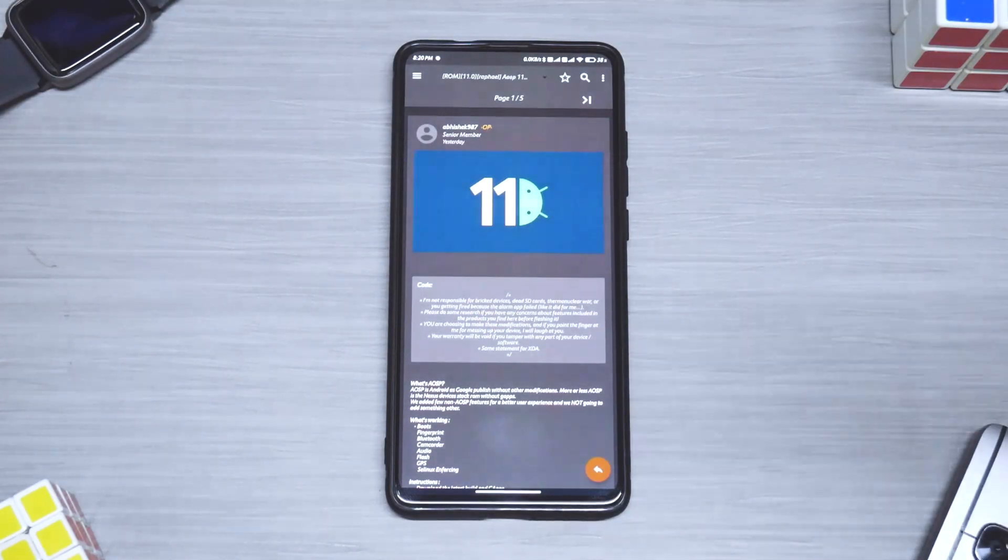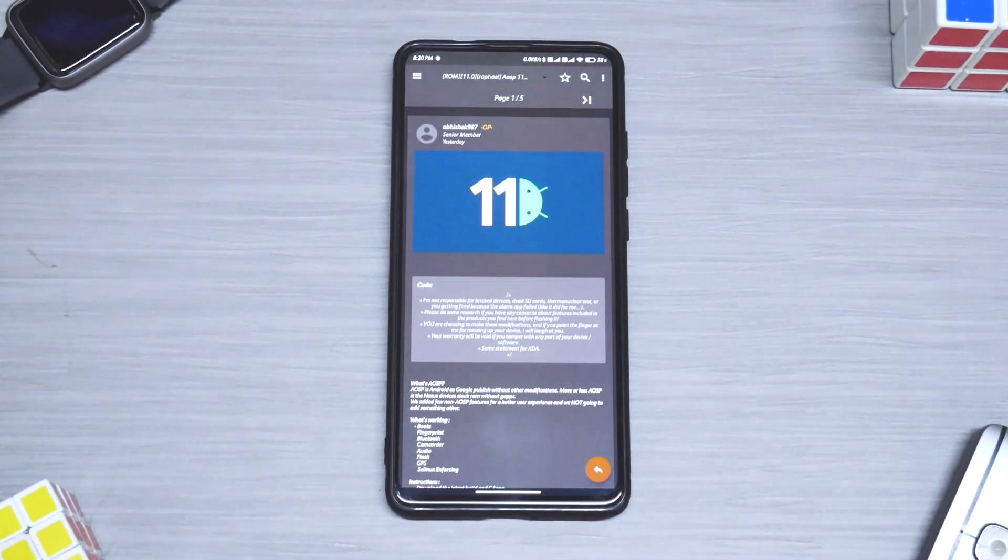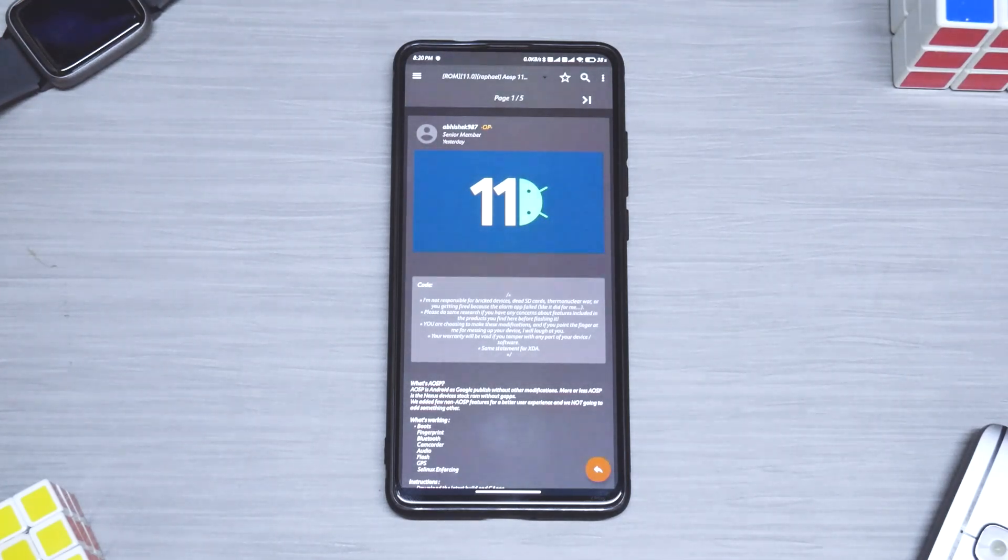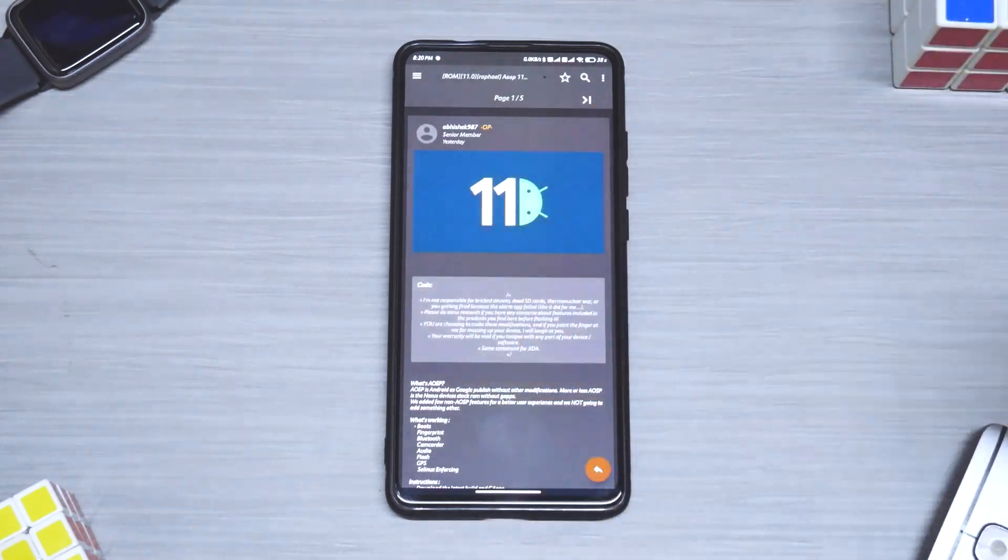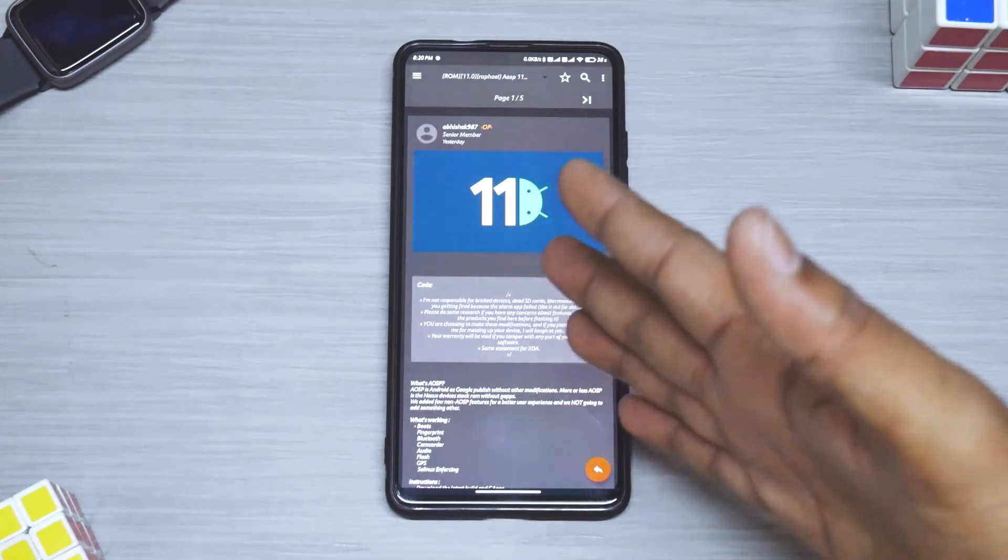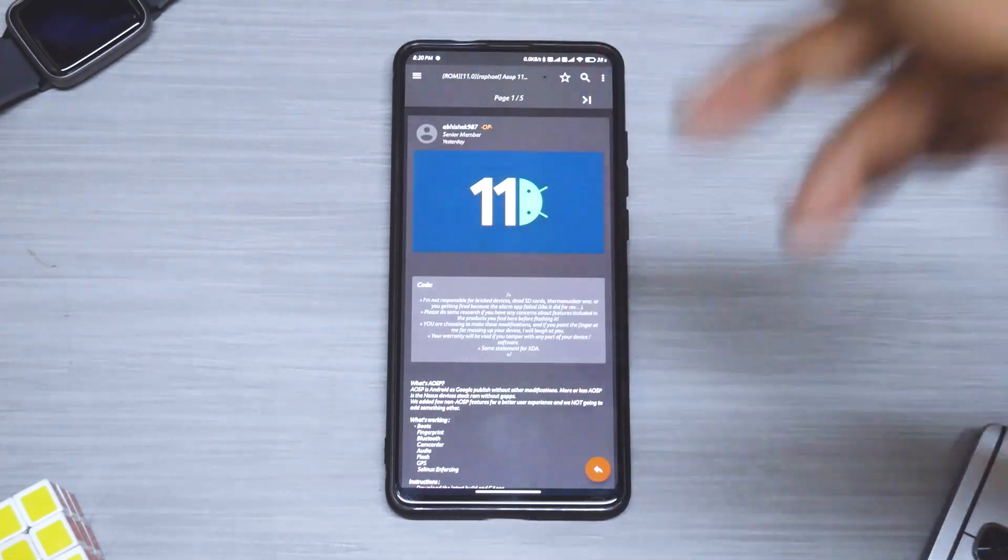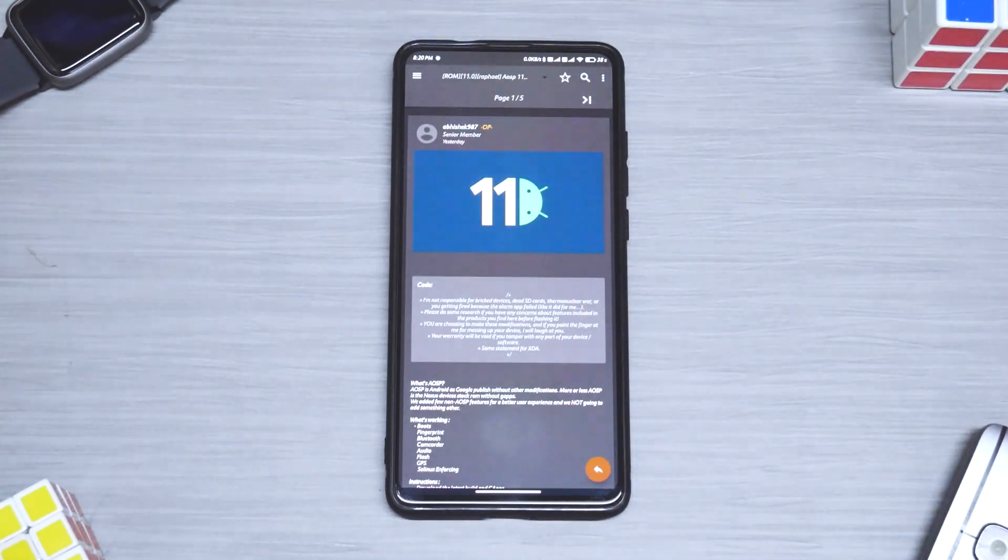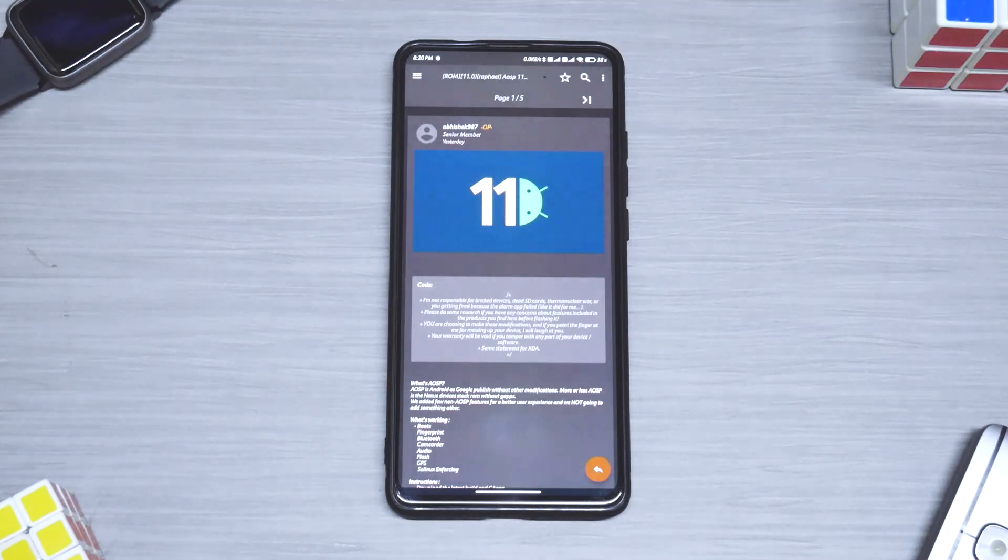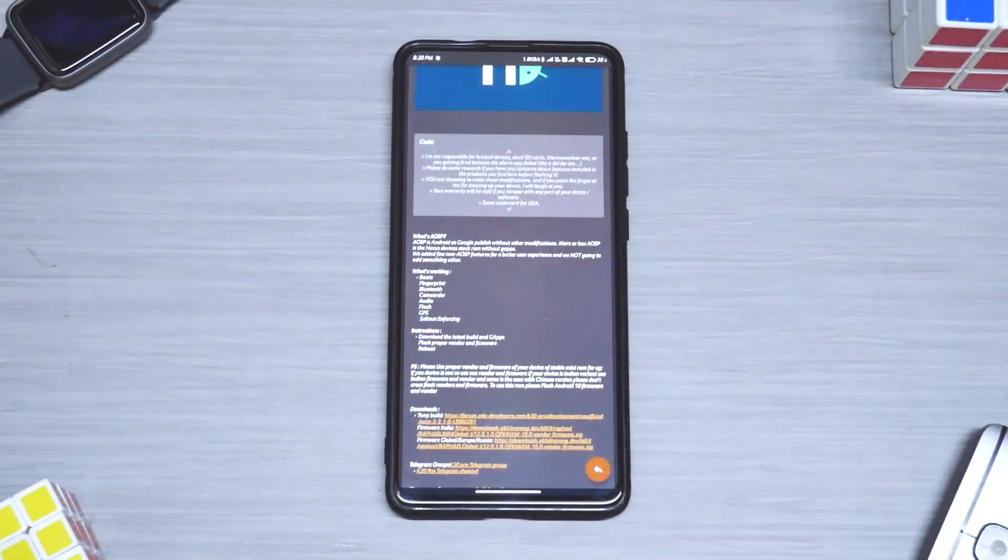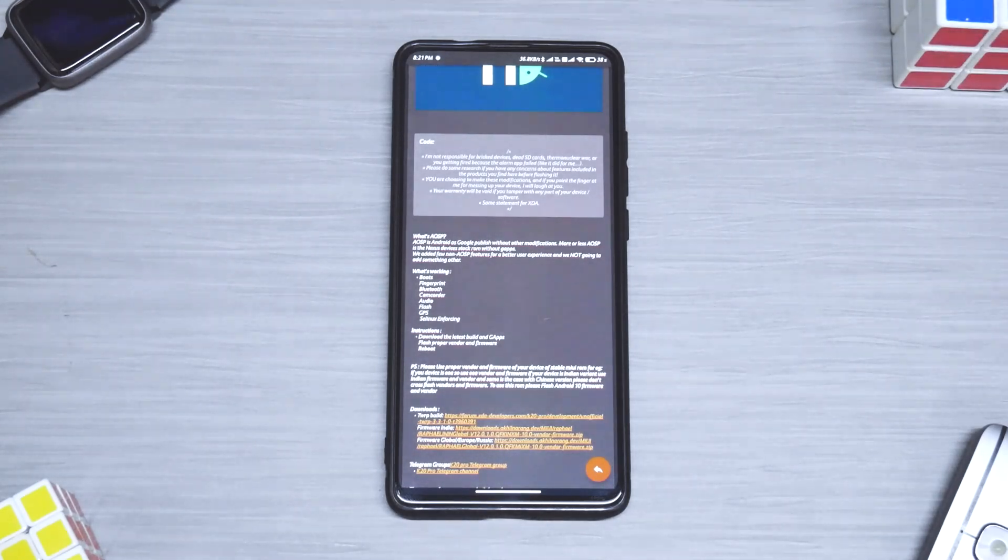Now I came across this particular thread yesterday night. I installed it immediately. Back then there were no G Apps, and I had a brief one hour experience and it really looked promising. This is a very initial build, not a daily driver, but I'll tell you, this is the cleanest, smoothest, and most stable Android 11 build or first ROM release of a new Android version for any device that I have come across.